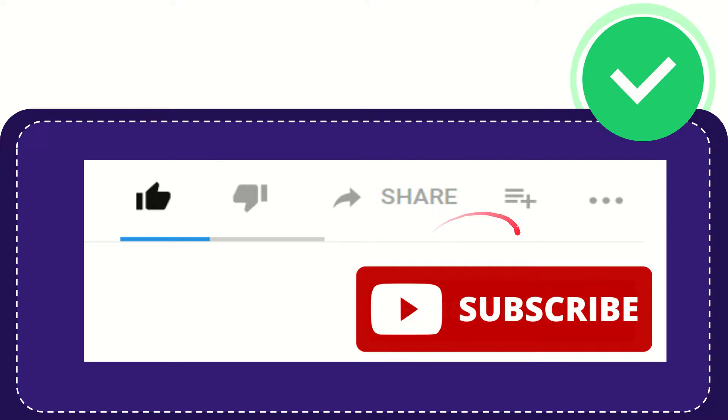I think that's all. Thank you so much for watching this video and see you again in another video. Bye bye, see you again.